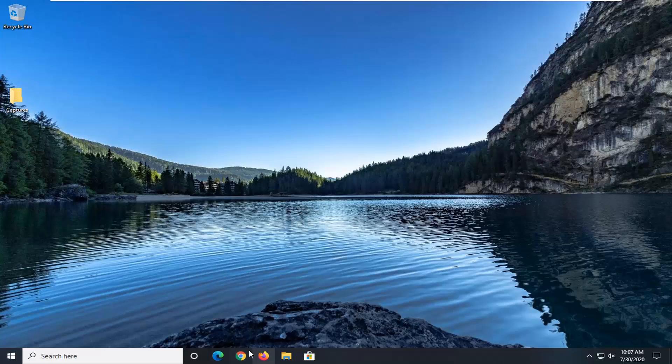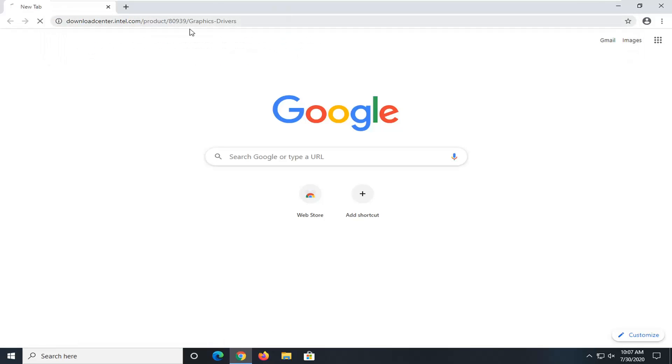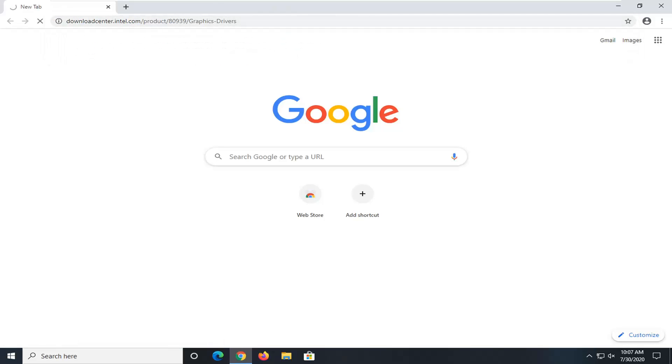So the first thing I would suggest would be to open up a web browser, doesn't matter which one. And I'm going to have a link in the description of my video. I want you guys to copy it and paste it into the address bar up at the top of the browser window.